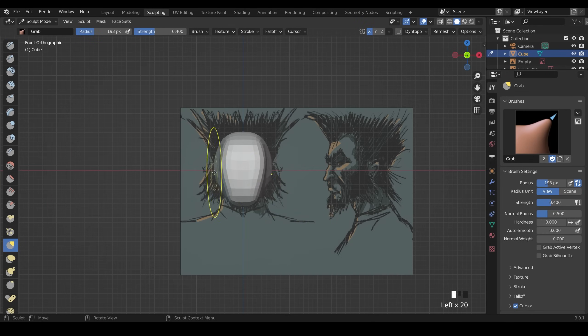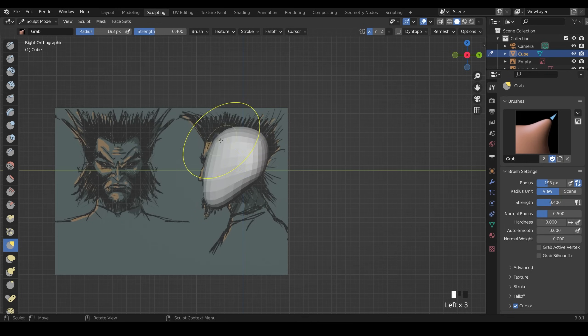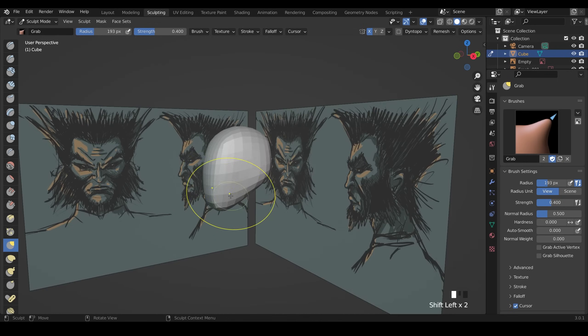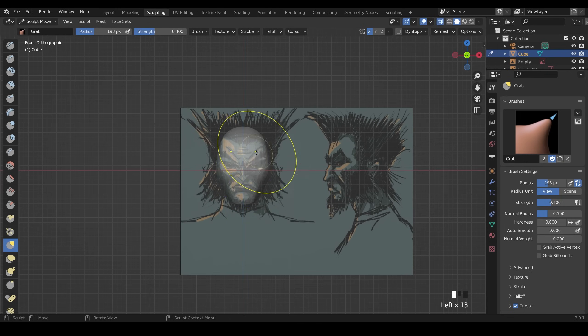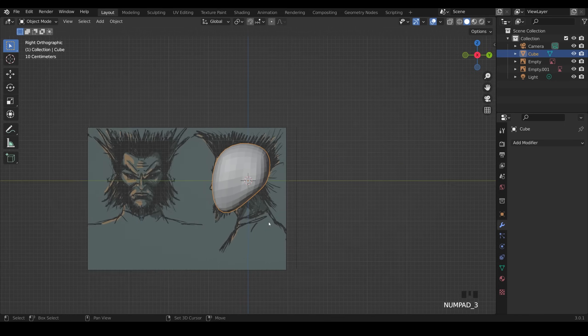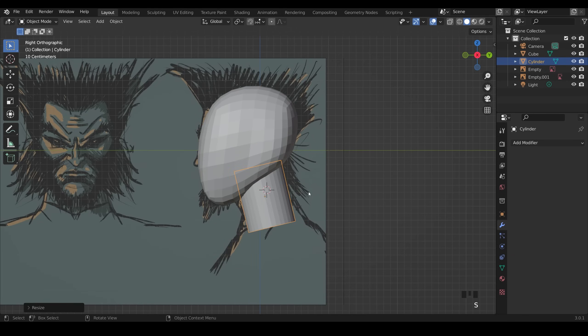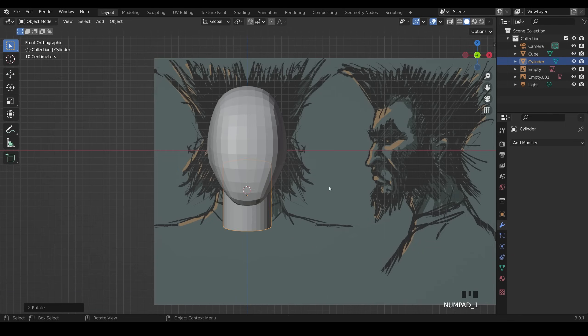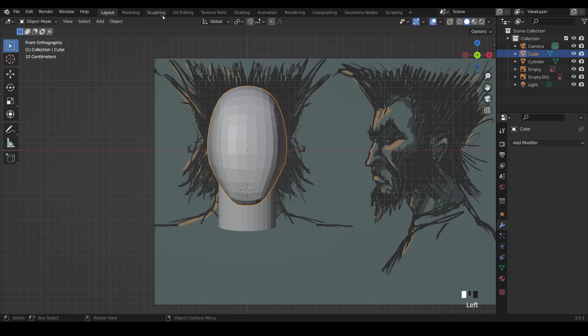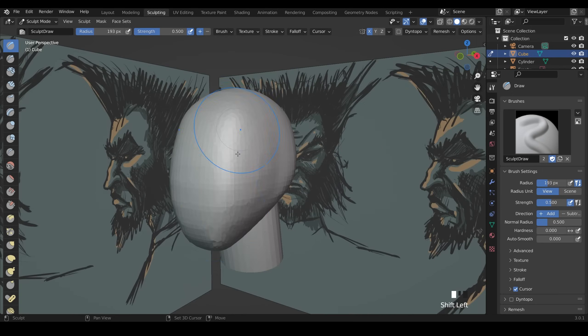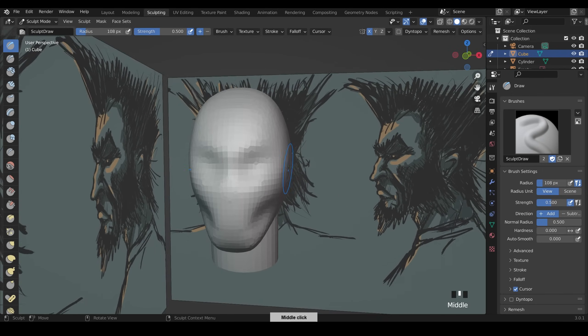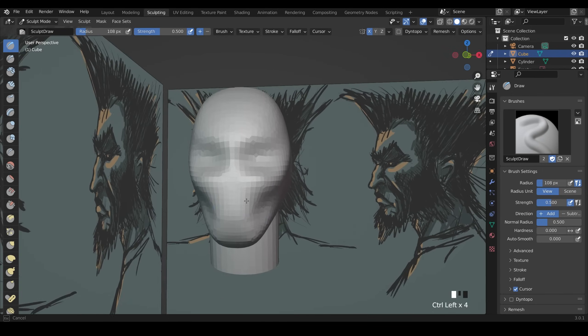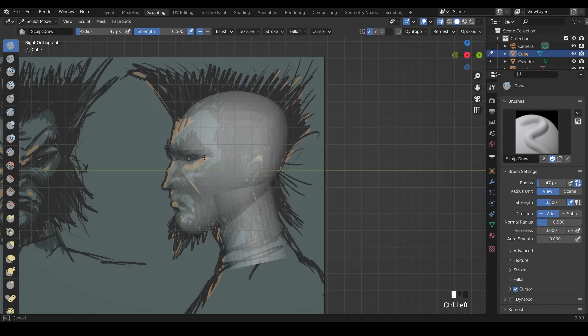I just start with a subdivided cube and sculpt that into position. And this is where you'll mainly be using the reference images to get the shape. For the neck I insert a cylinder and just put that into place. And that's pretty much the basic shape there so I go back to the face and start remeshing and sculpting out the basic details.